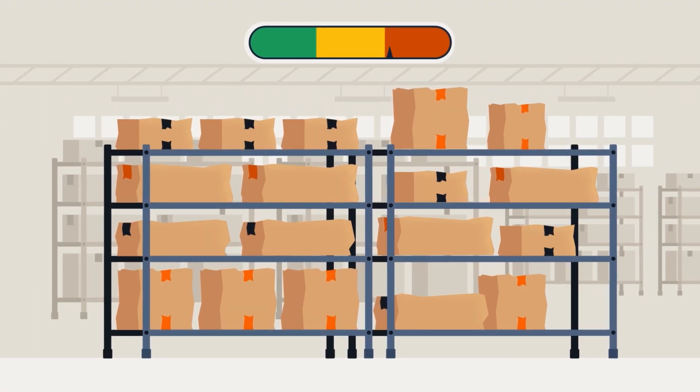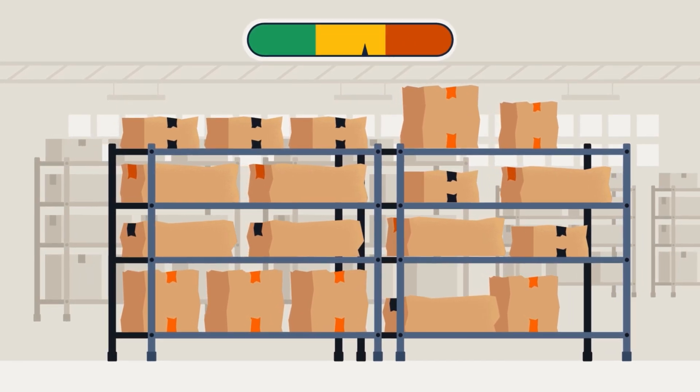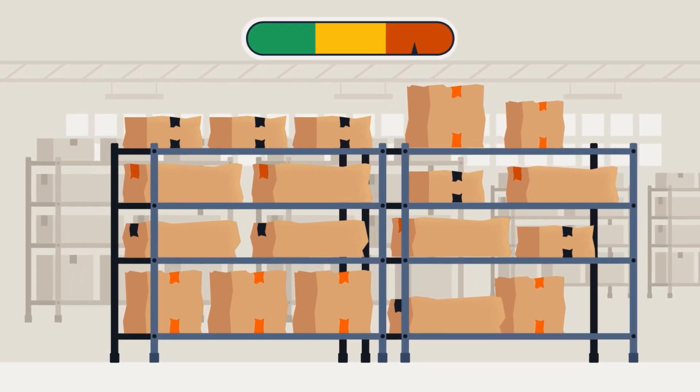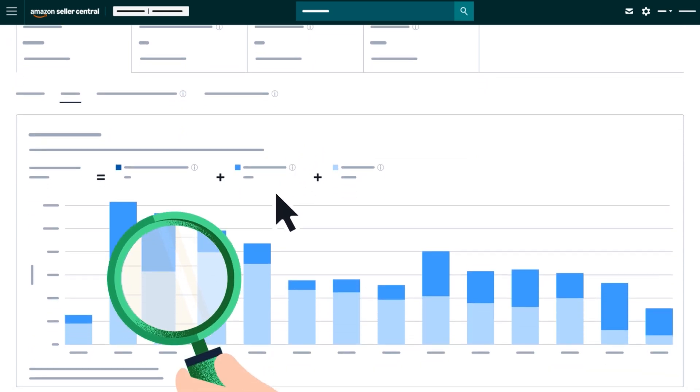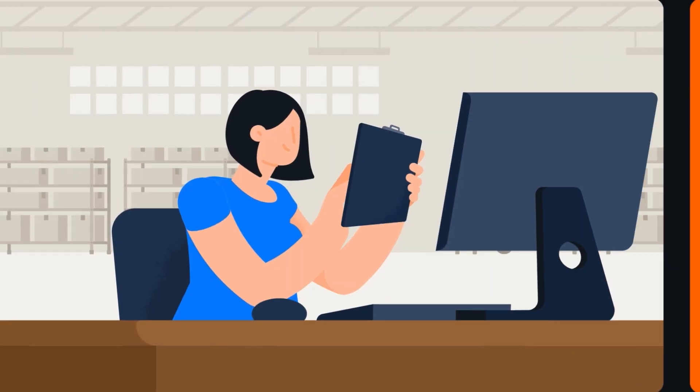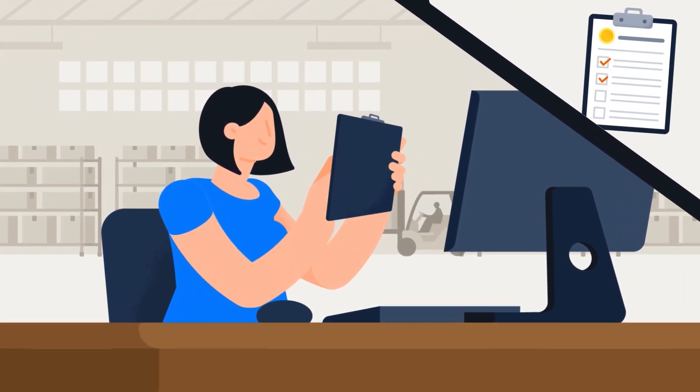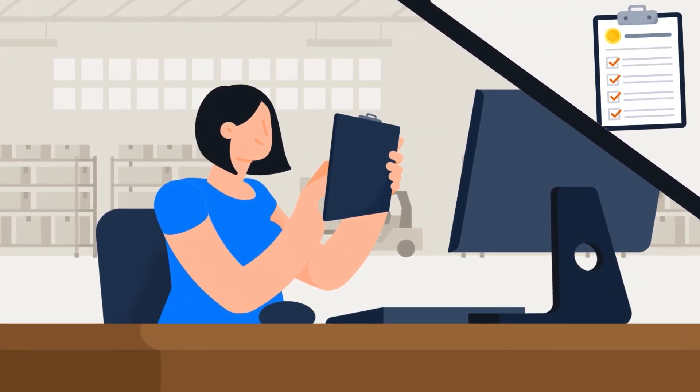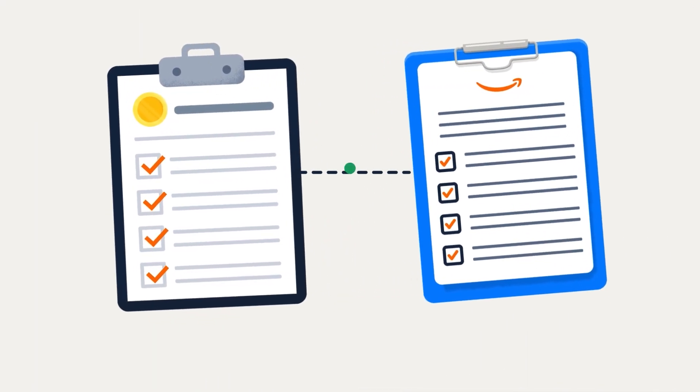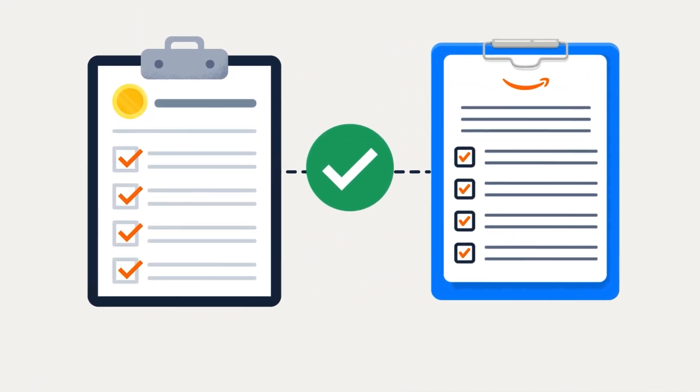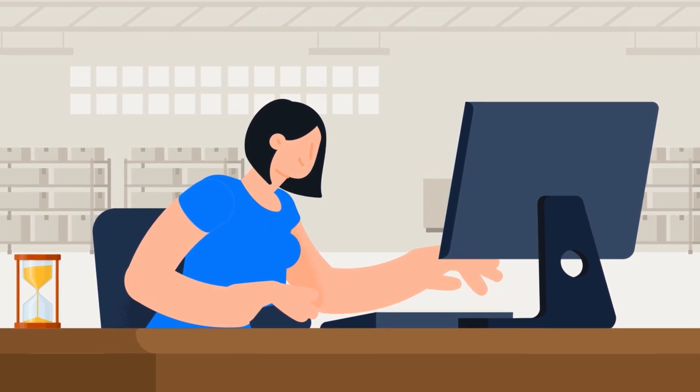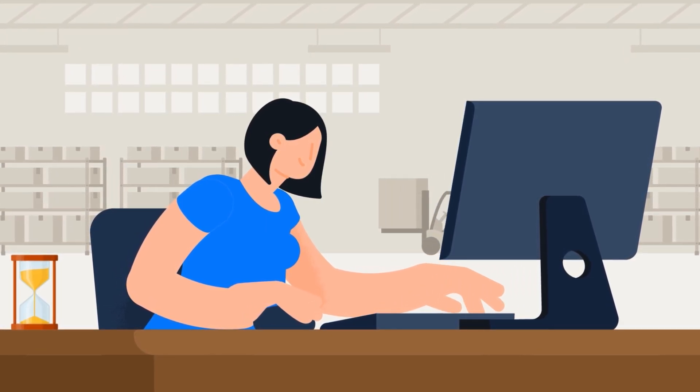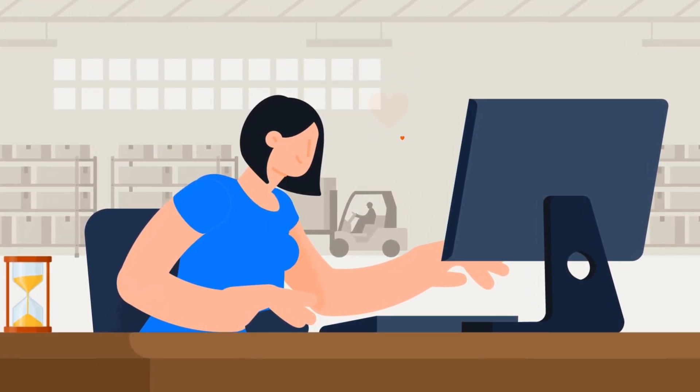The portal consolidates inventory health data from multiple reports into a single dashboard, making it easier to track inventory problems and gather information needed to file reimbursement claims. Additionally, it automatically applies FBA reimbursement policy checks, saving you the time of manually researching reimbursable opportunities.